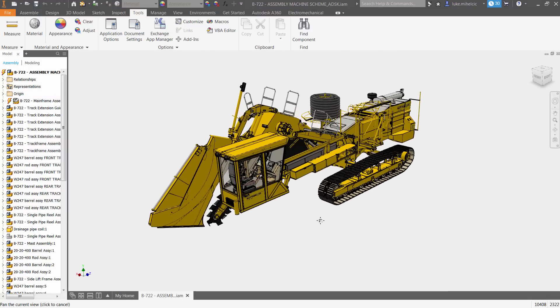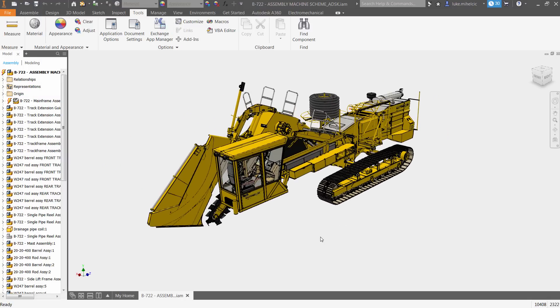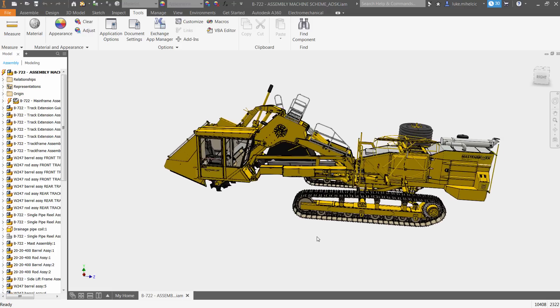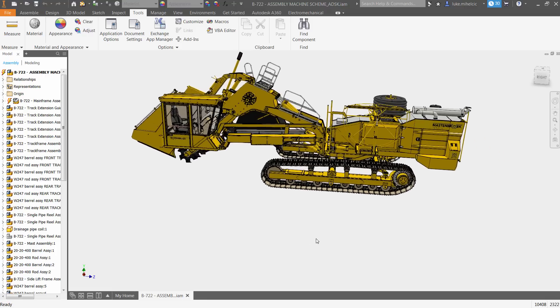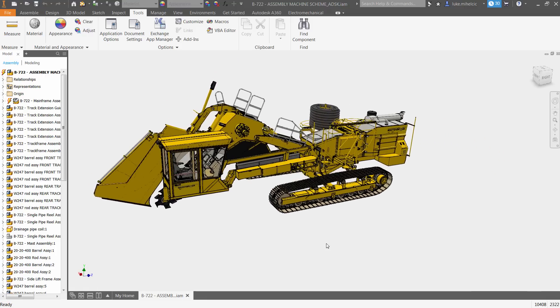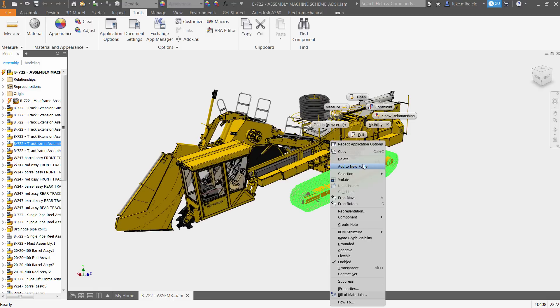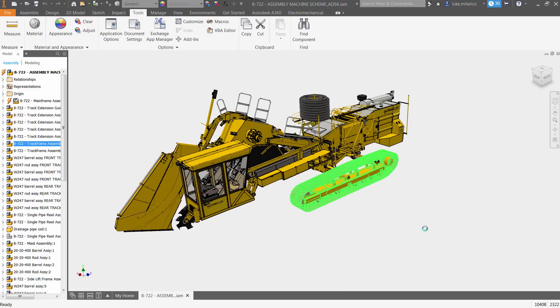Once your assembly is open, you'll notice that several routine tasks have been improved to increase performance. Moving, panning, and rotating is responsive and nimble.